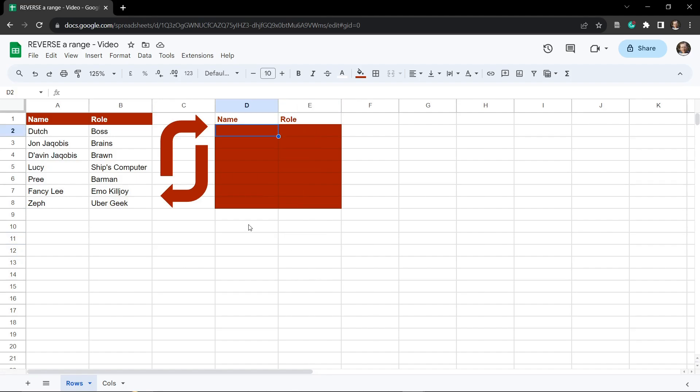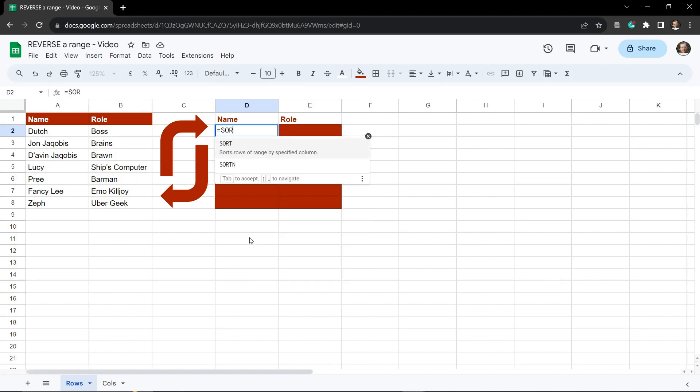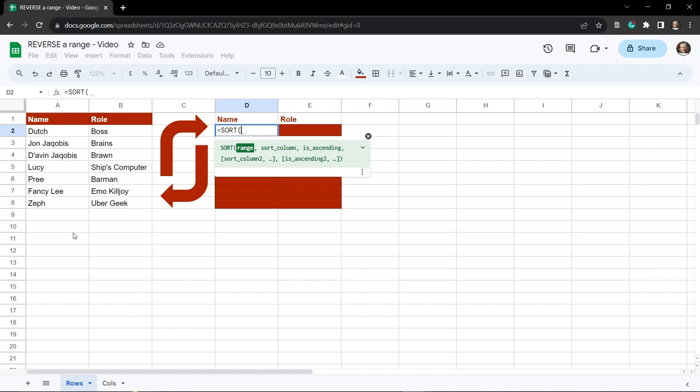Here we're going to rely on the SORT function as you would with sorting an alphanumeric list in Google Sheets, but we're going to do something a little special here. So first I'm going to put in the equal sign that gets started and then we'll put in SORT and here I'm going to grab the range that I want to sort.